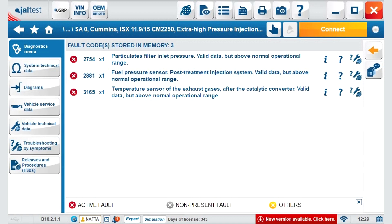After this, where Jaltest becomes a game-changer: the icons on the right — with an eye icon for freeze-frame data, a question mark with help about the components, and our market-leading step-by-step troubleshooting guides.